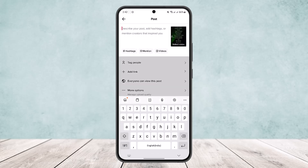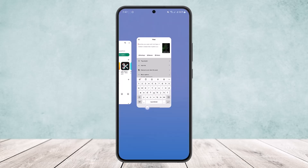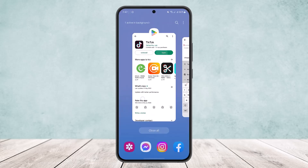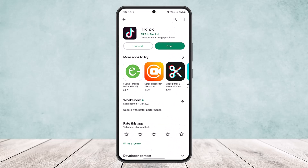Here you can type in the caption you want to change, then post it. This is the only way you can edit your TikTok caption — there is no other way around it. Hope this helped! Please like and subscribe, and leave a comment below if you have any further issues.